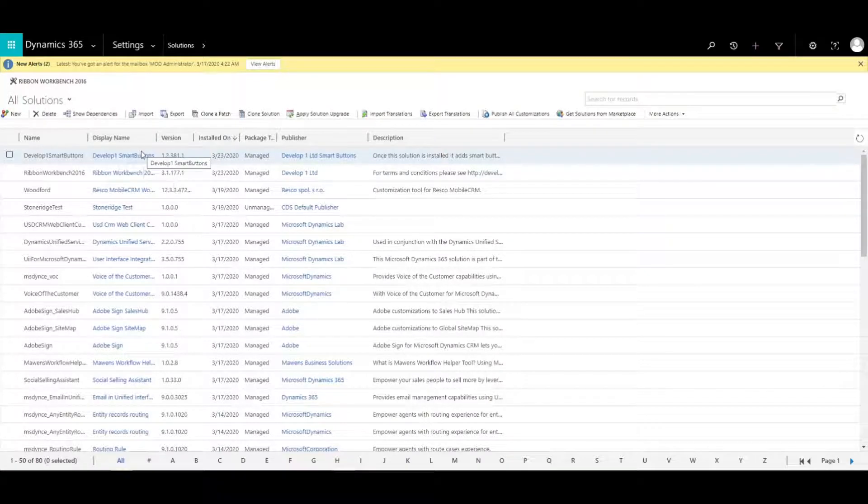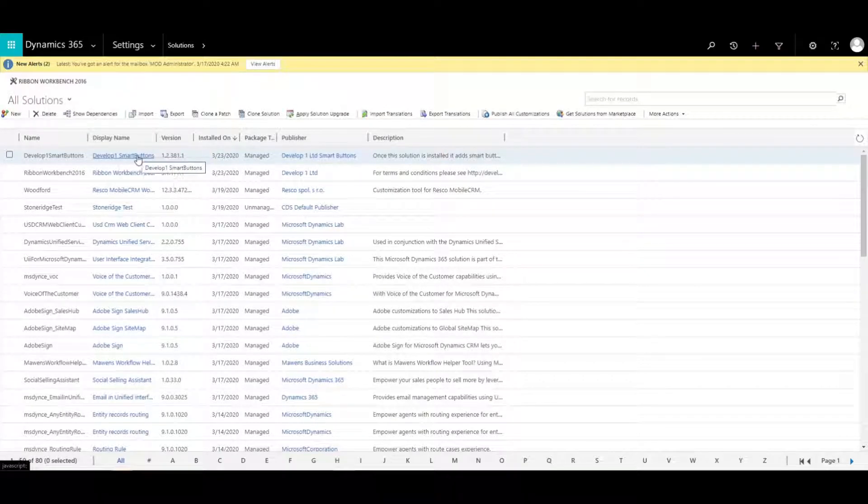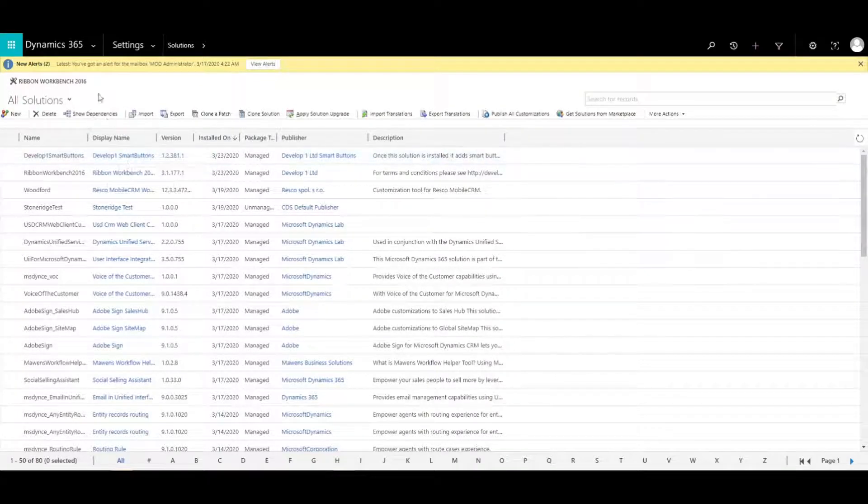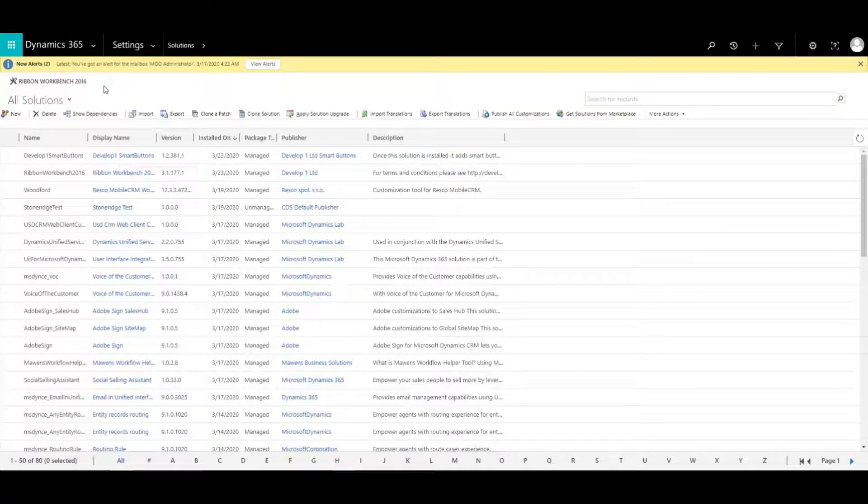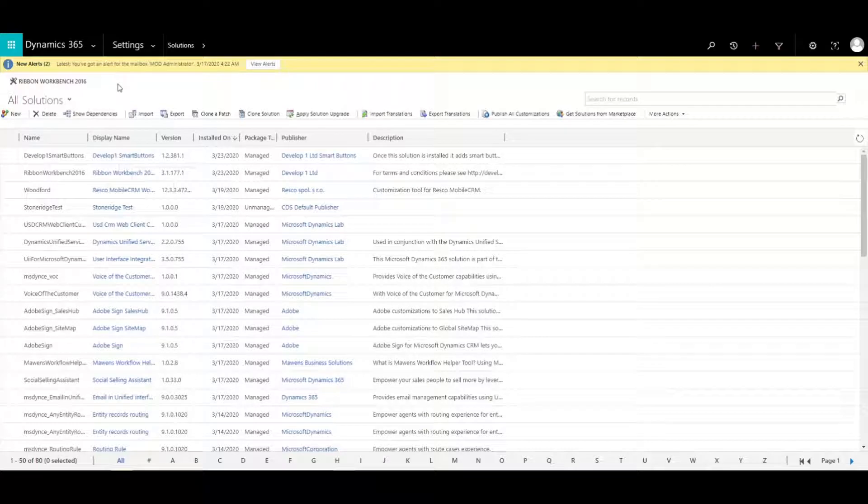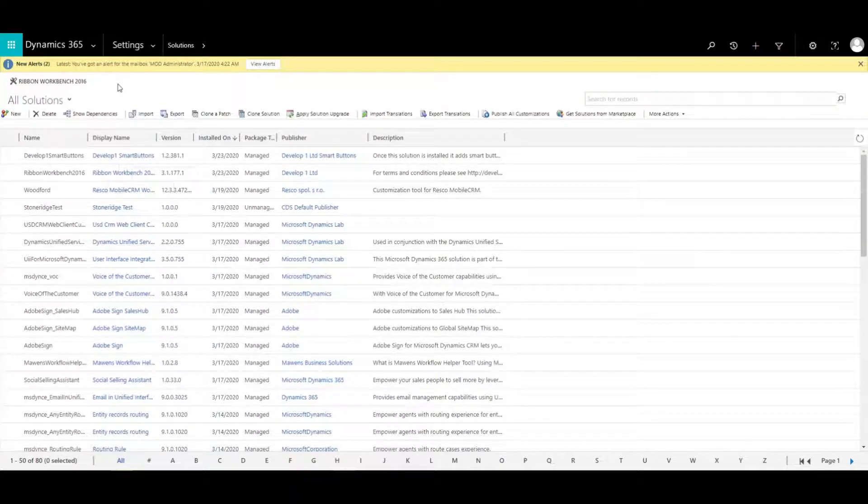So in addition to that, you also have to have a workflow that you want to trigger. I did go in and set up a quick workflow and it's going to update the website on an account, obviously something simple just so we can test this out.